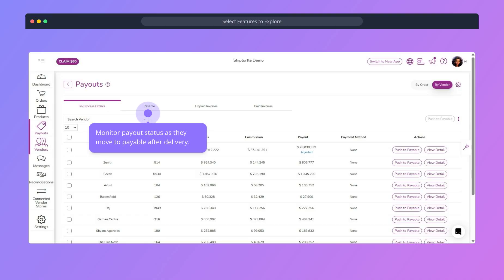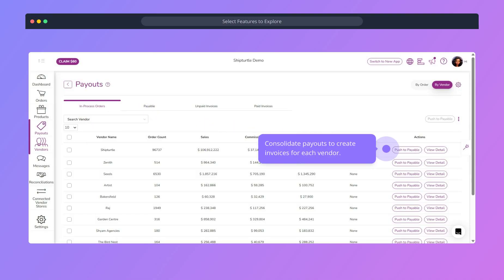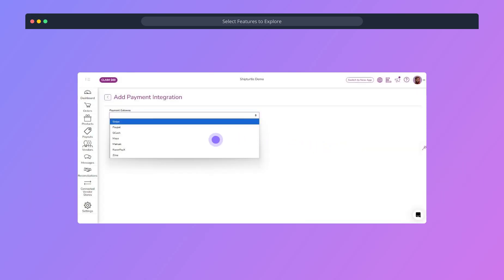Payouts move from in-process to payable once delivered. Consolidate payouts to generate invoices for each vendor. Pay invoices via your chosen gateway like Stripe and PayPal.